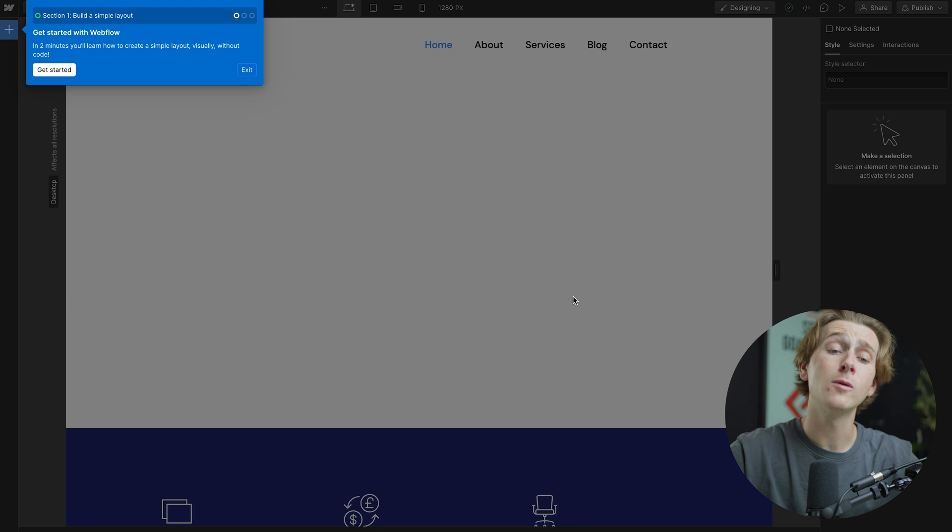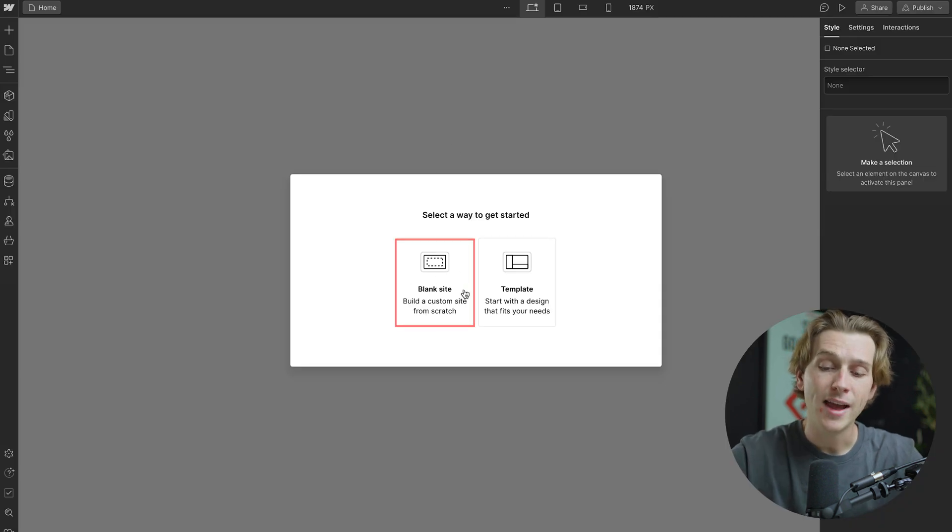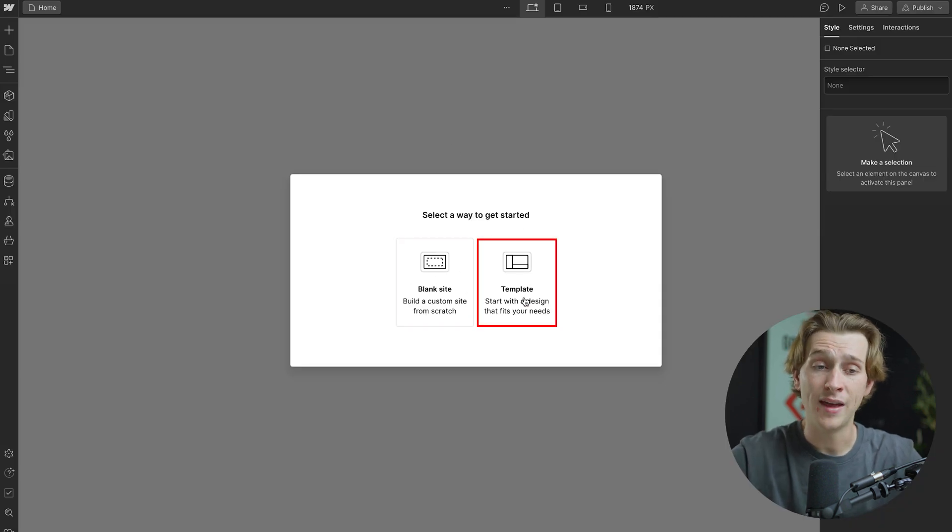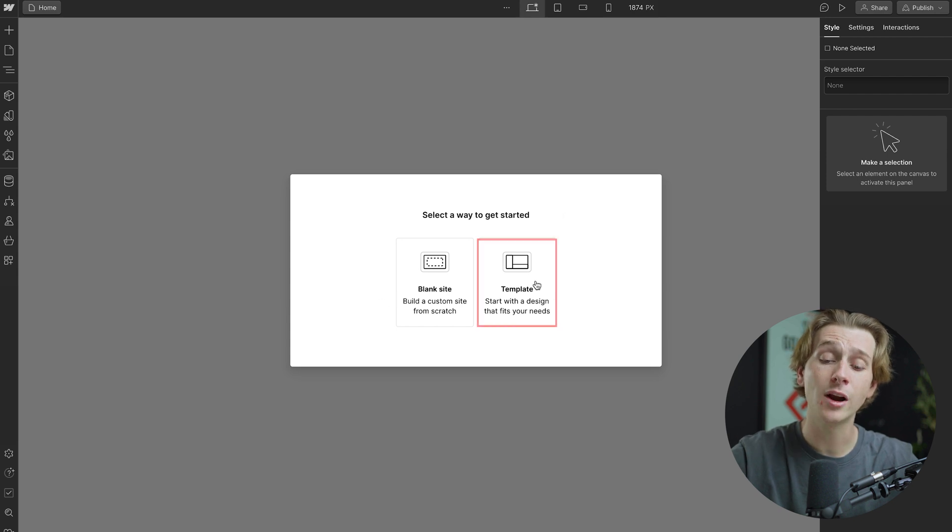We're then going to exit the tutorial, and as you can see, it will now either get started with a blank site or a template that Webflow already offers. For the sake of this video, just to show you guys the best way to get started, we're going to go ahead and use one of their templates.